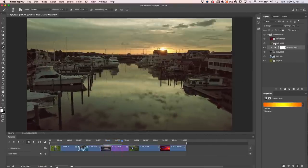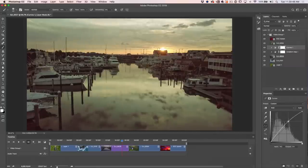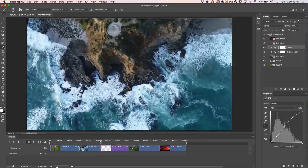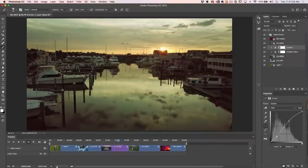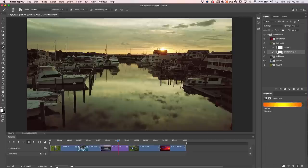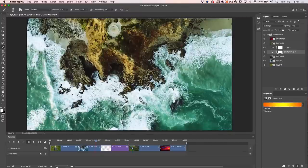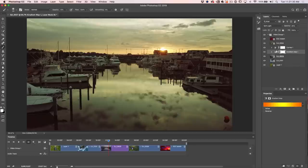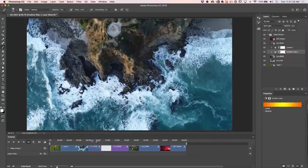We can stack more than one adjustment layer. Let's add a Curves adjustment — give it a little snap in the midtones and push down the shadows. Notice this is only affecting one clip because it's clipped to that layer. If you hold Alt/Option and click to unclip it, it will affect all the layers underneath. Since we're stacking in time, clip adjustment layers to individual clips when you want per-clip corrections.